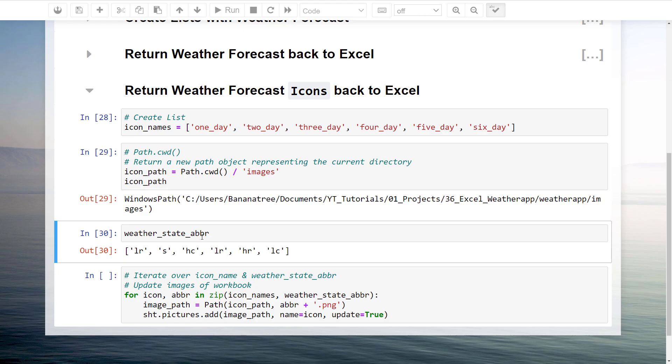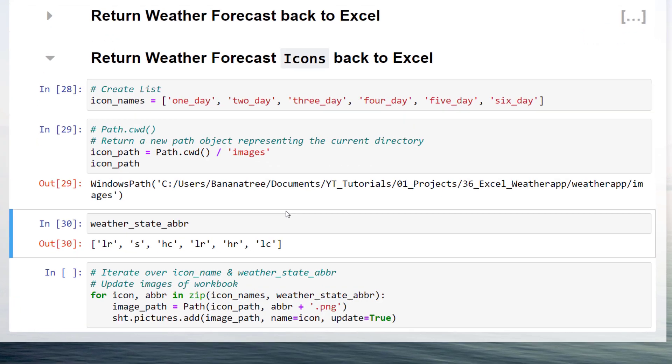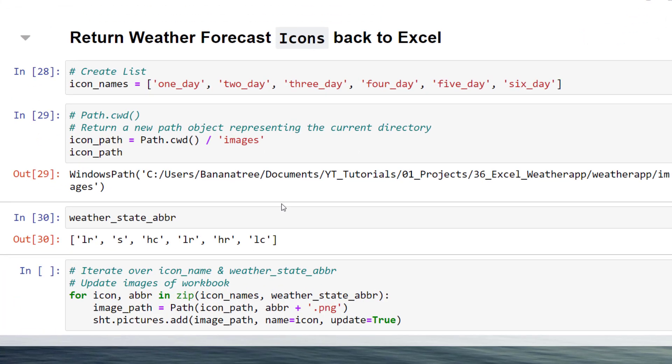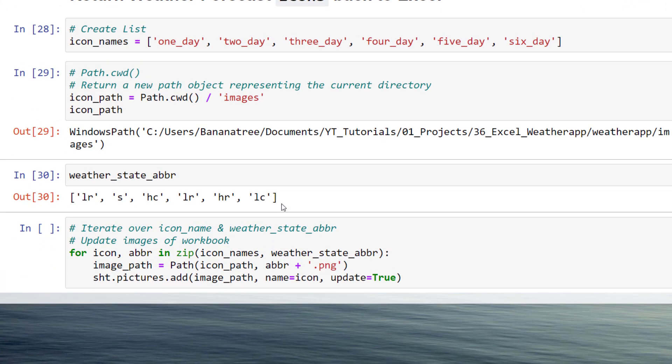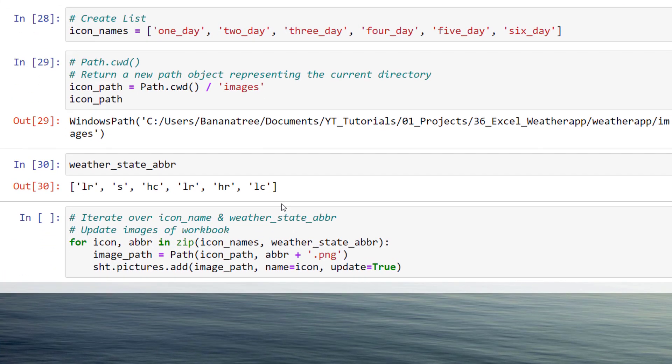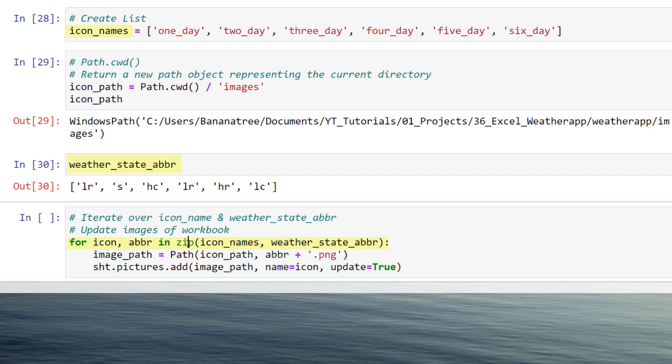Back in my Jupyter Notebook, I could now iterate over my list of icon names and the weather state abbreviation list by using the zip function in Python. In the first line, I am returning the image path to the corresponding abbreviation. For instance, the first element of this list is LR. As I named the images according to their abbreviation, I could create the file path as follows.